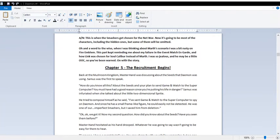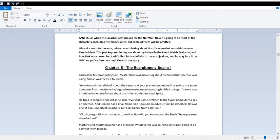I should warn you, this is a very long chapter. So strap in and be patient. This is when the Smashers get chosen for the Net War. It's going to be most of the characters, including the Hidden Ones, but some will be omitted for obvious reasons. And a word to the wise, when I was thinking of Marth's scenario, I was a bit rusty on Fire Emblem because I'm not really into the series. I was so jealous that he may be a little out of character, so you've been warned. On with the story.